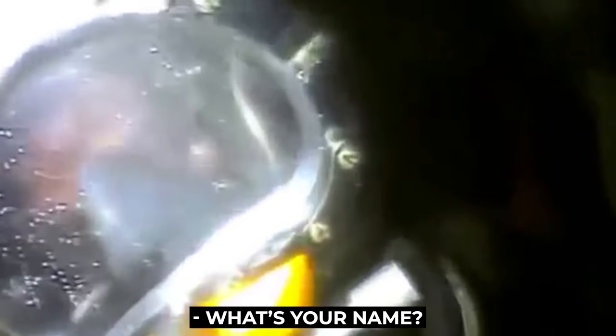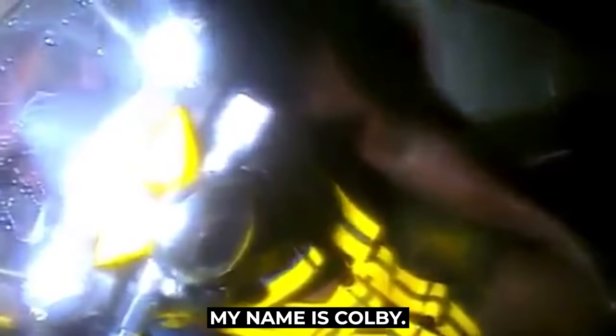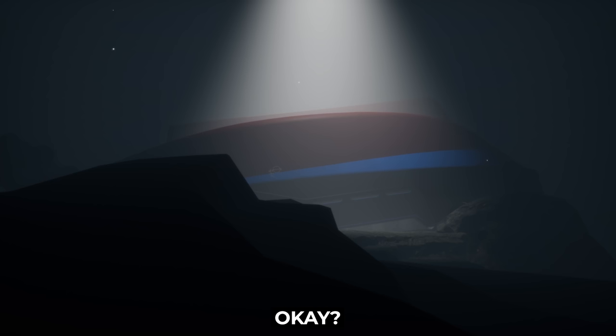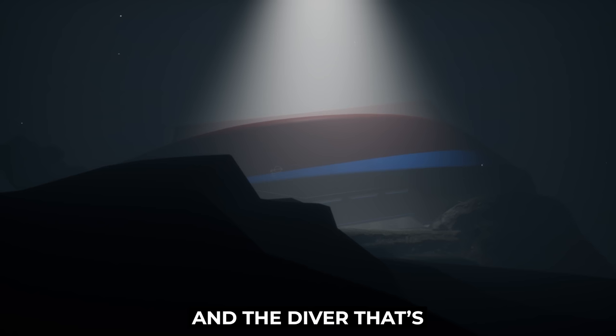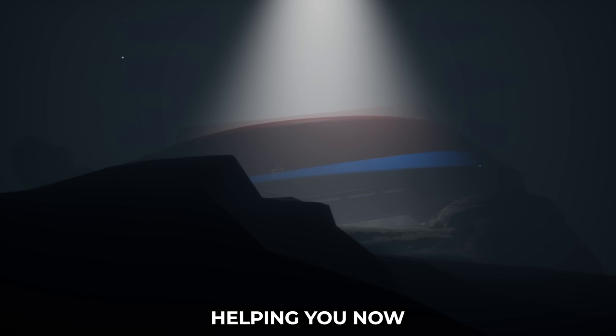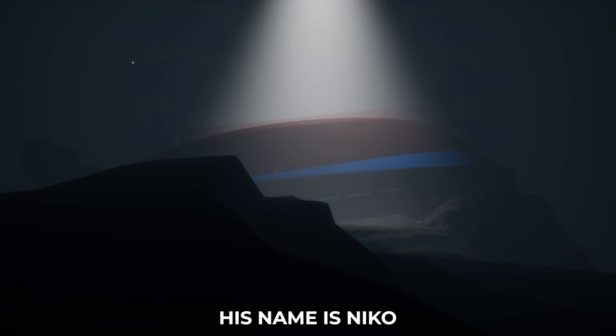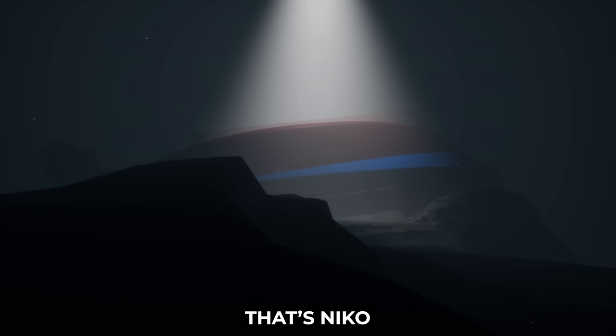He's then lifted into a diving bell, and spends the next two and a half days in a decompression chamber. What's your name? Harrison. Okay, Harrison. My name is Colby. And I'm gonna bring you home, okay? And the diver that's helping you now, his name is Nico. That's Nico.